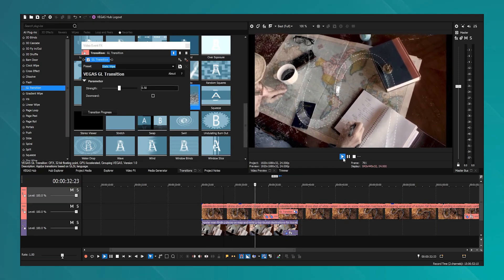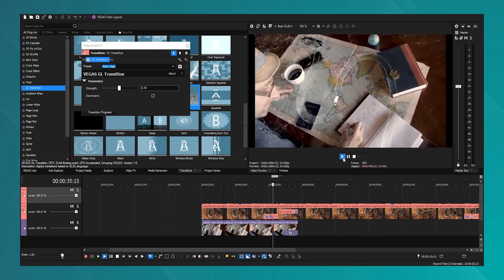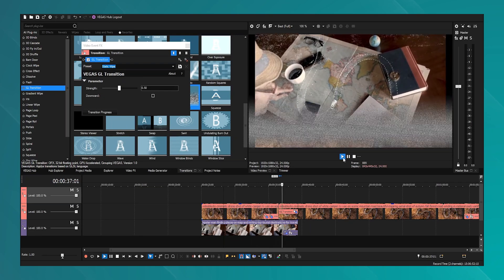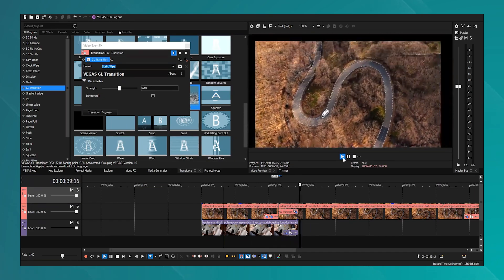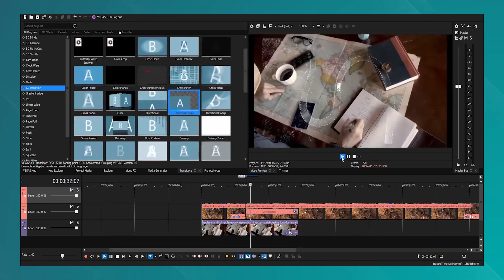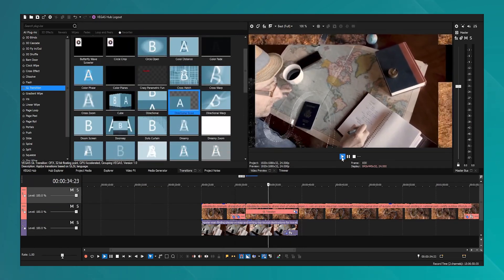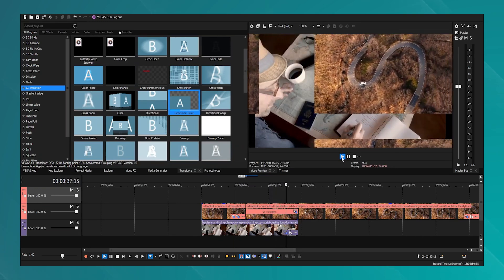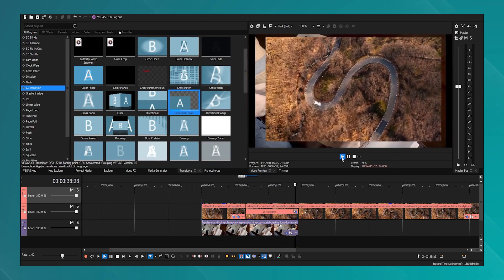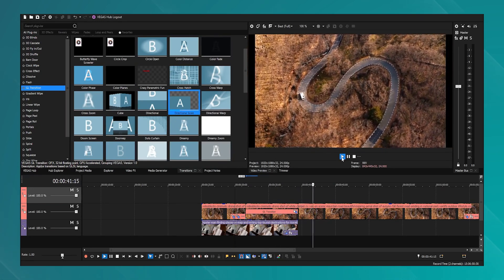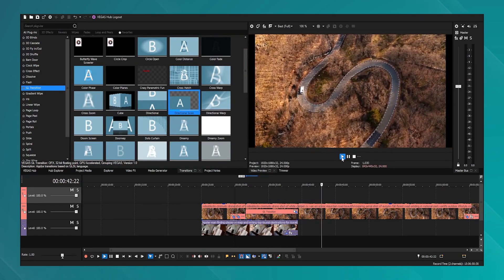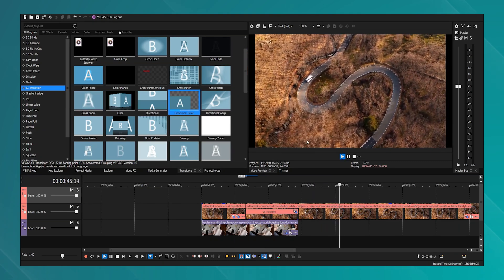While the learning curve for Vegas Pro might be steeper than some other video editing software due to its vast array of features and professional tools, it remains accessible through detailed tutorials and a supportive user community. New users can gradually explore its depth of functionality to enhance their video production skills.